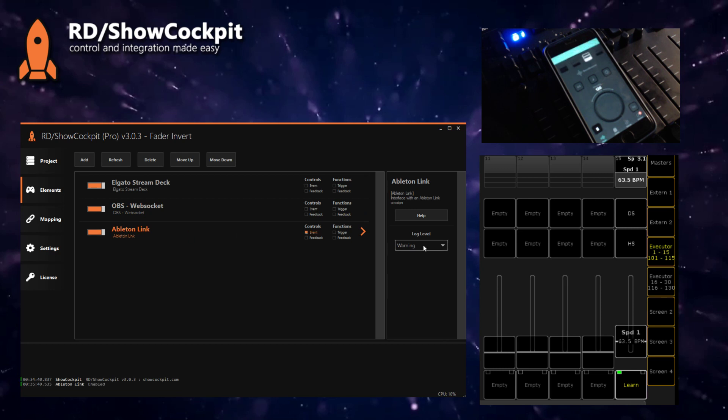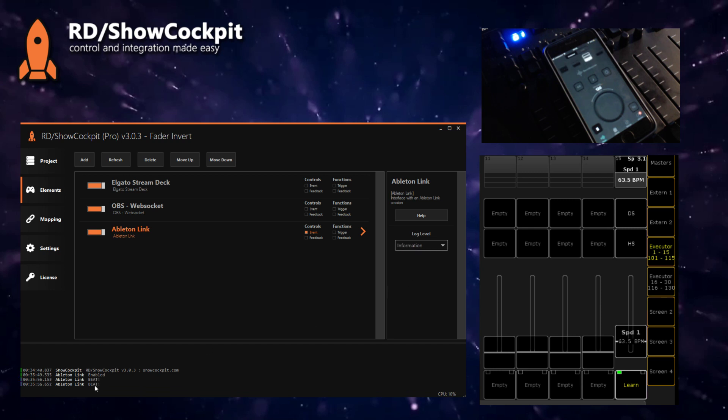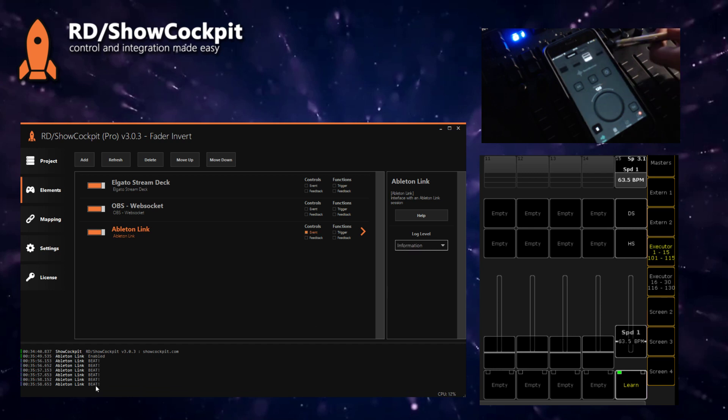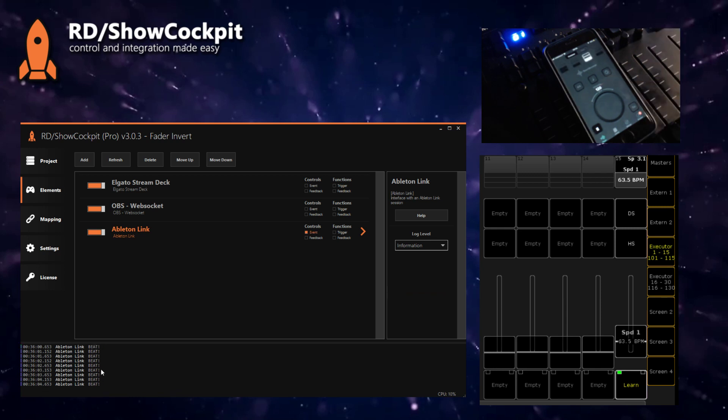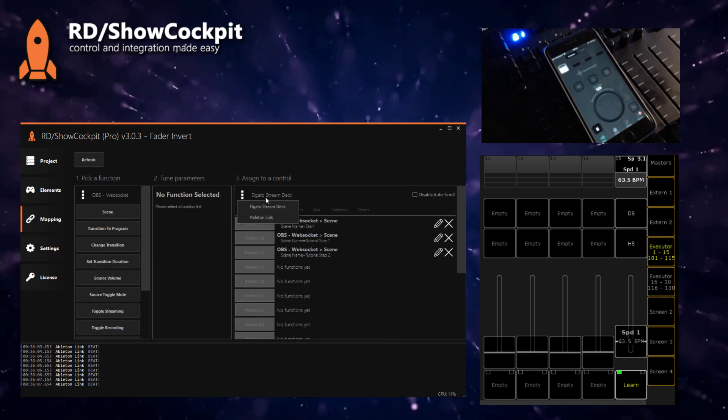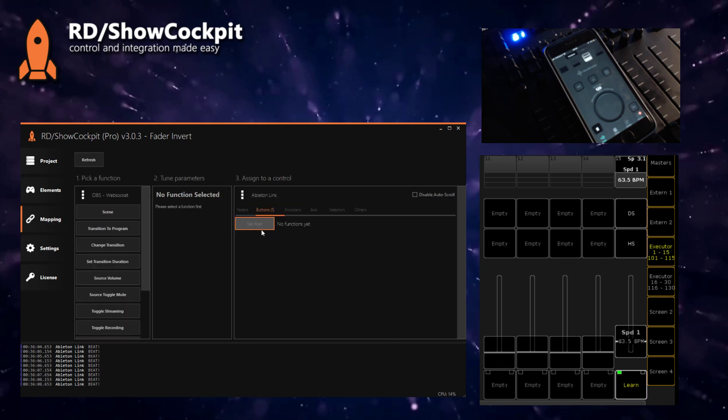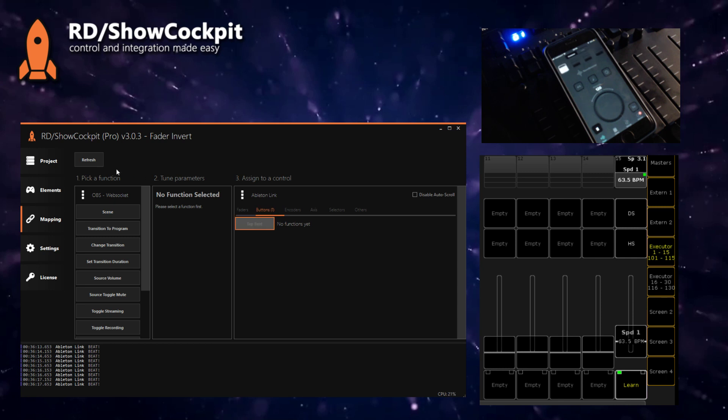If you enable it, you'll see there are already some control events, and if you set its log level to information, you'll see that for each beat on the app there's a new message here on the bottom saying beat. This element also provides a virtual button that is clicked every time there's a beat, and you can connect it to whatever you want.